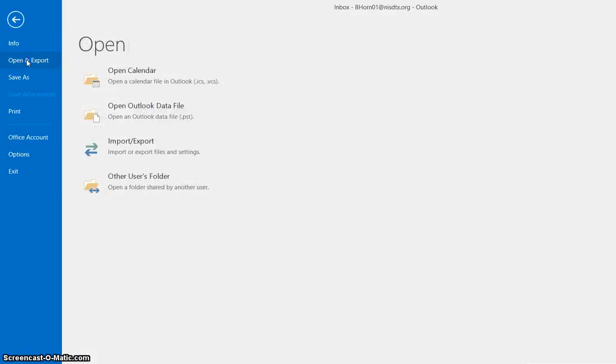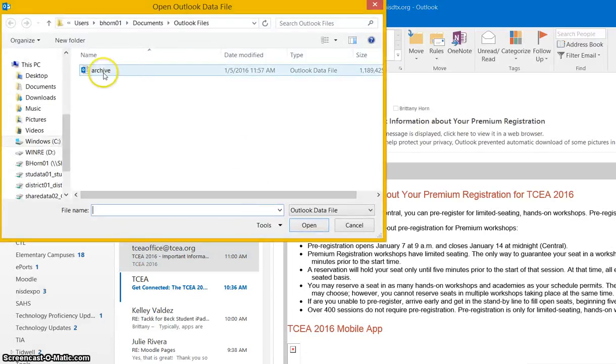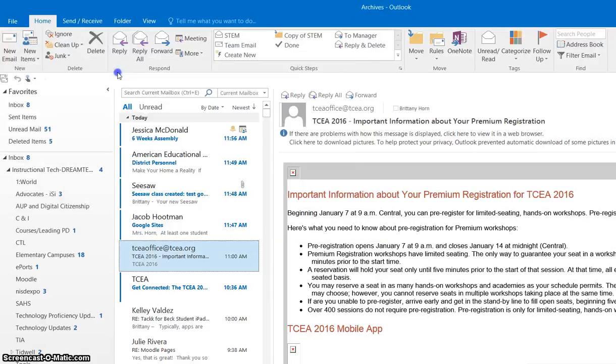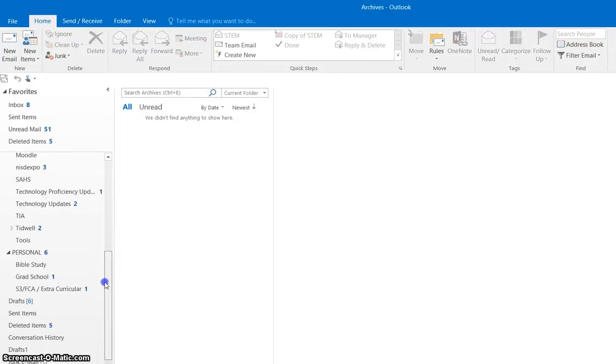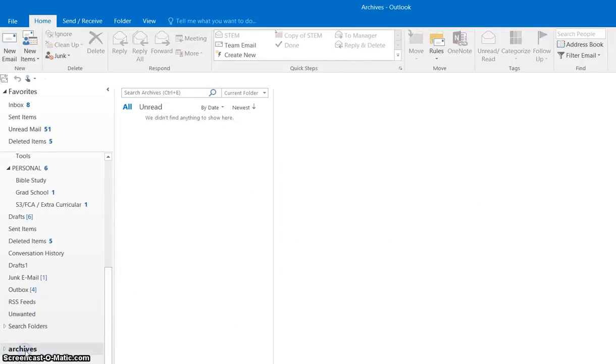Go to Open and Export, and then open the data file. It's going to take me to my archives, and I'm going to click that. You'll see that your archives folder shows up again.